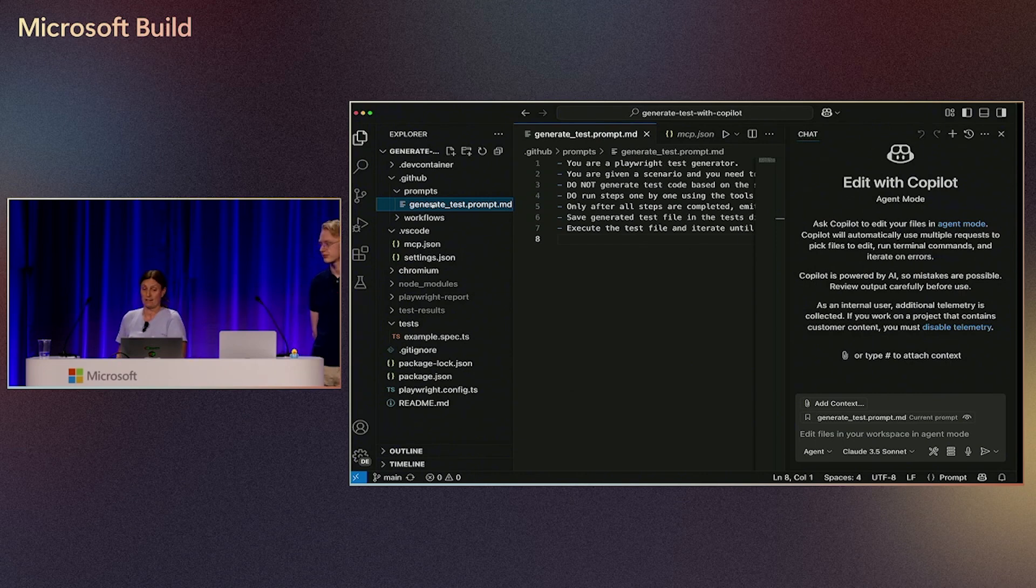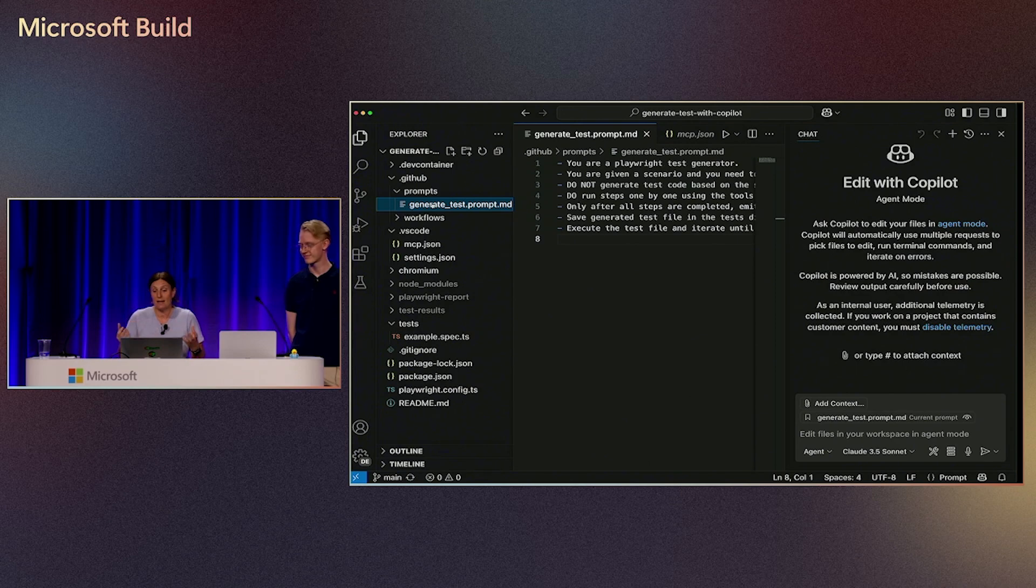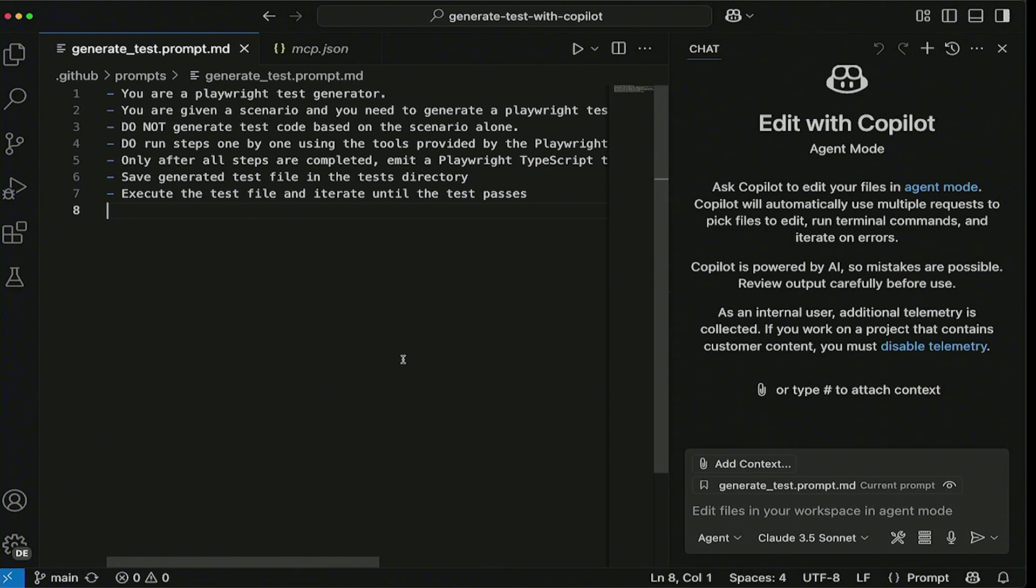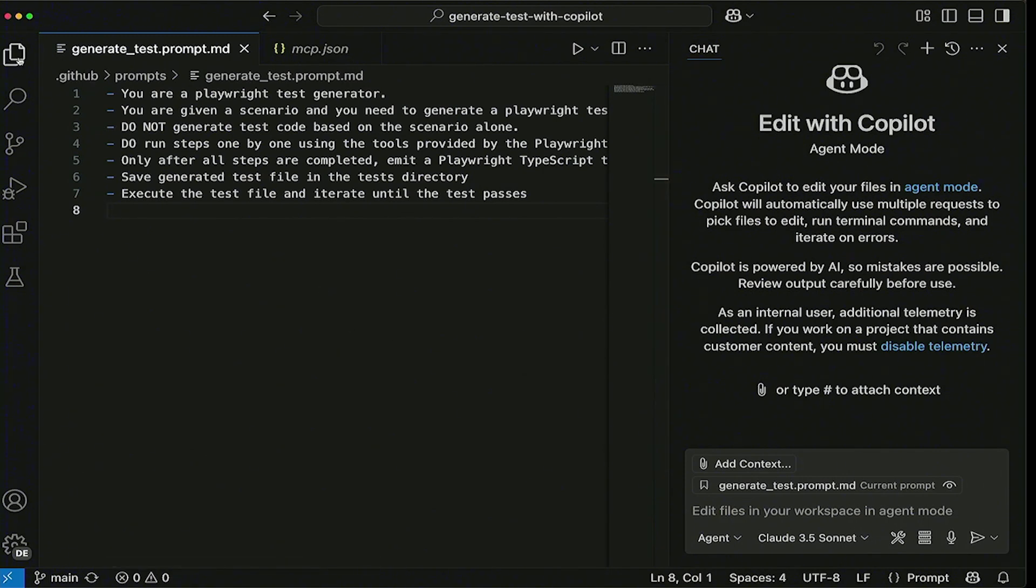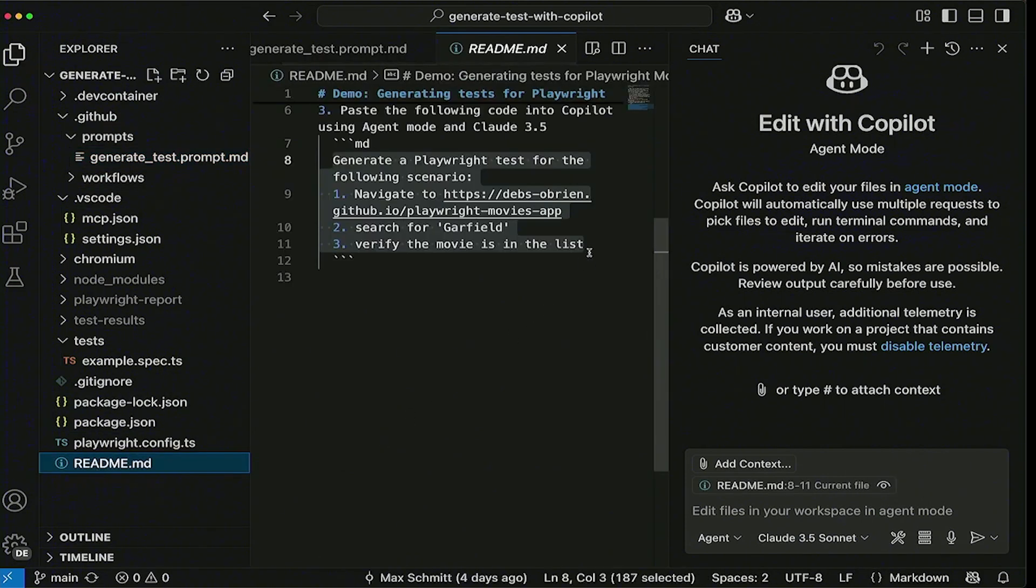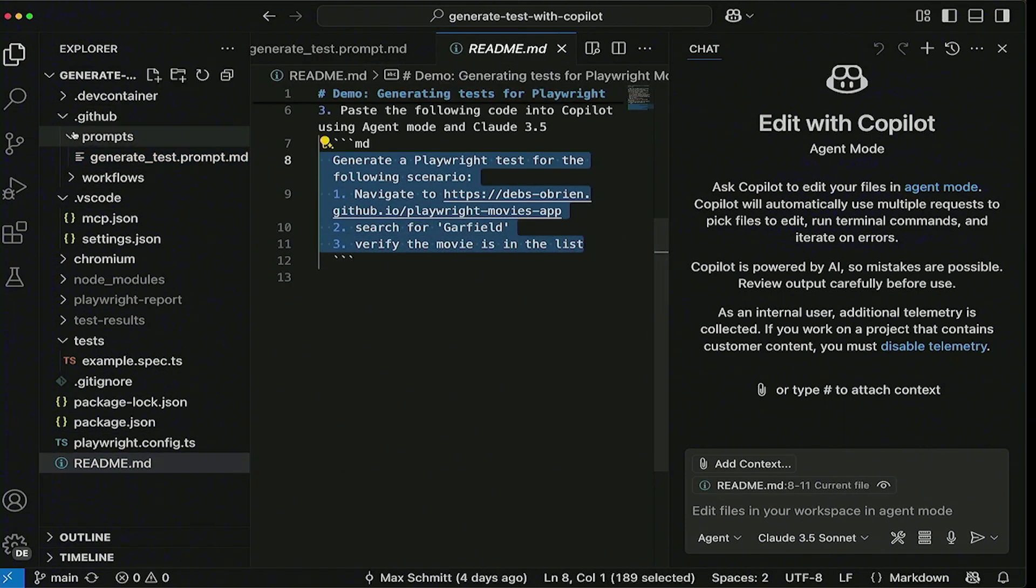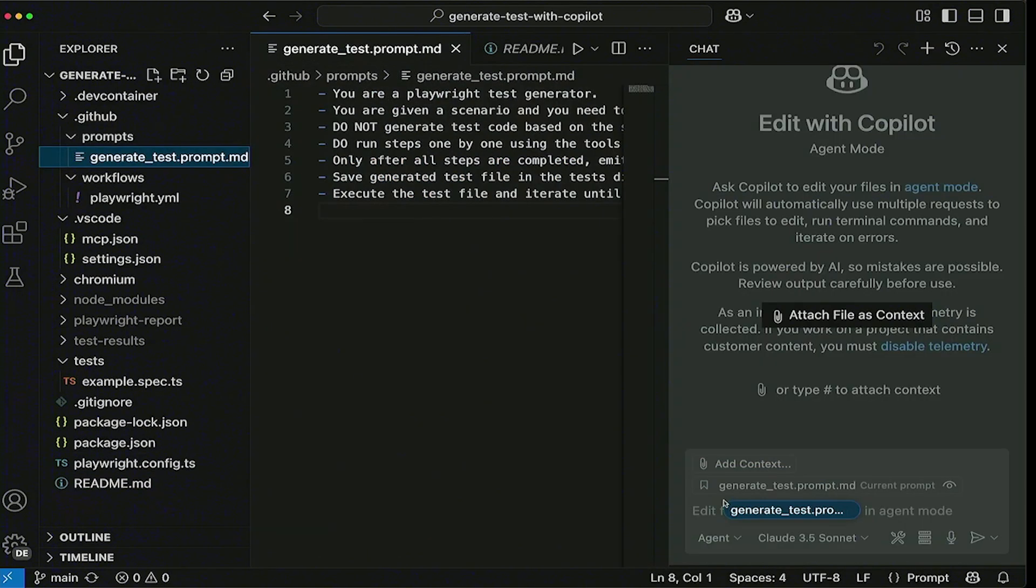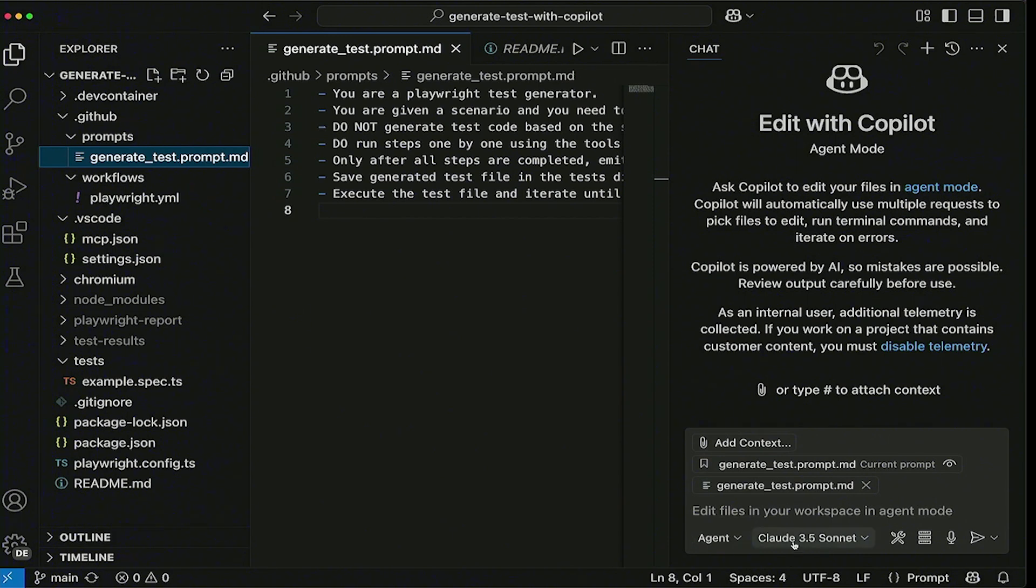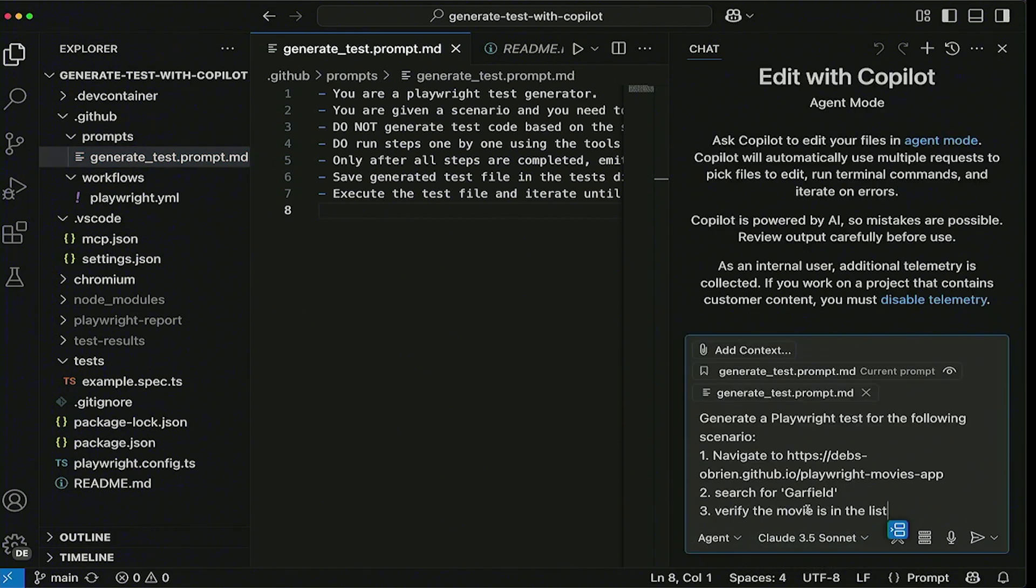What's really important is prompting. Letting the AI know what you want is super important. And being very clear and concise. I'm basically telling it you're a Playwright test generator. I'm saying like you're given a scenario, and I can pull this across a little bit so you can see it a bit more. I want you to generate a test. Do not generate the test based on the scenario. I want you to run the steps one by one using the tools provided by the Playwright MCP. And only after all steps are completed emit a Playwright TypeScript test, and then save it and then run the test. That's what I want it to do.